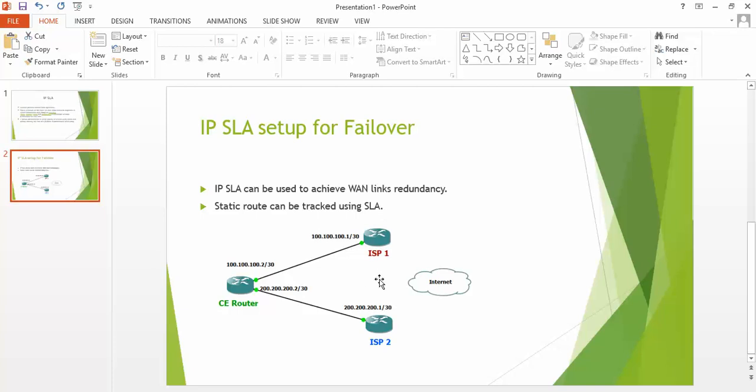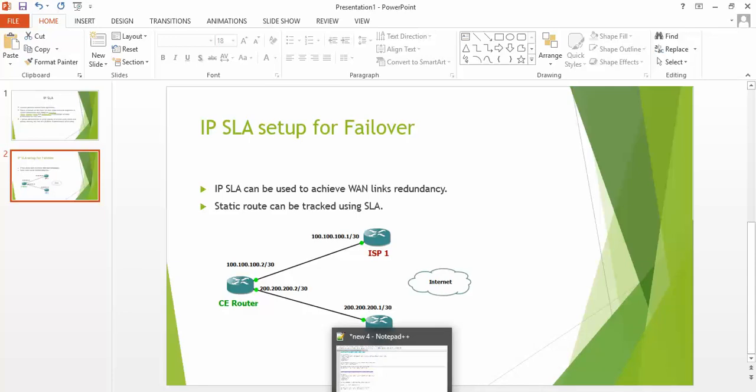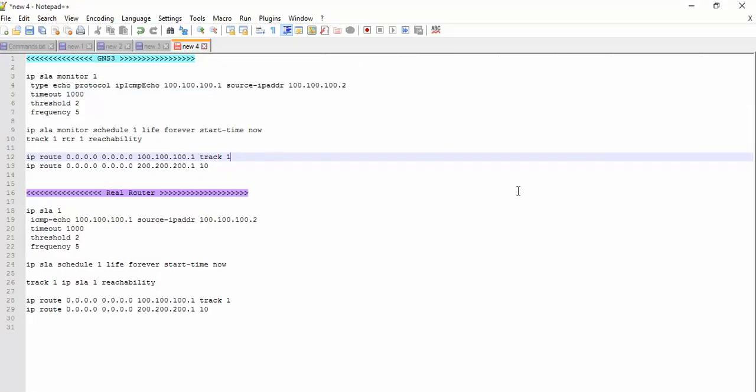In this example you can see this is the customer edge router which is most probably installed at the site. There are two WAN links - one from ISP1 and the other one is from ISP2. IP addresses are already configured in my example, so I will configure only the IP SLA setup. I will be using GNS3. In real environments we can also use the same configurations with just slight modifications.